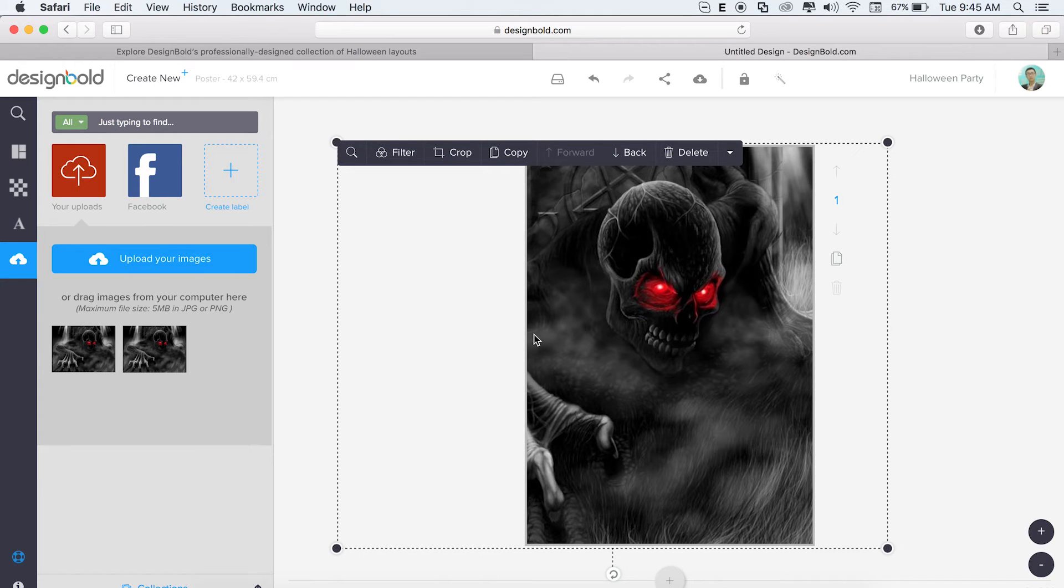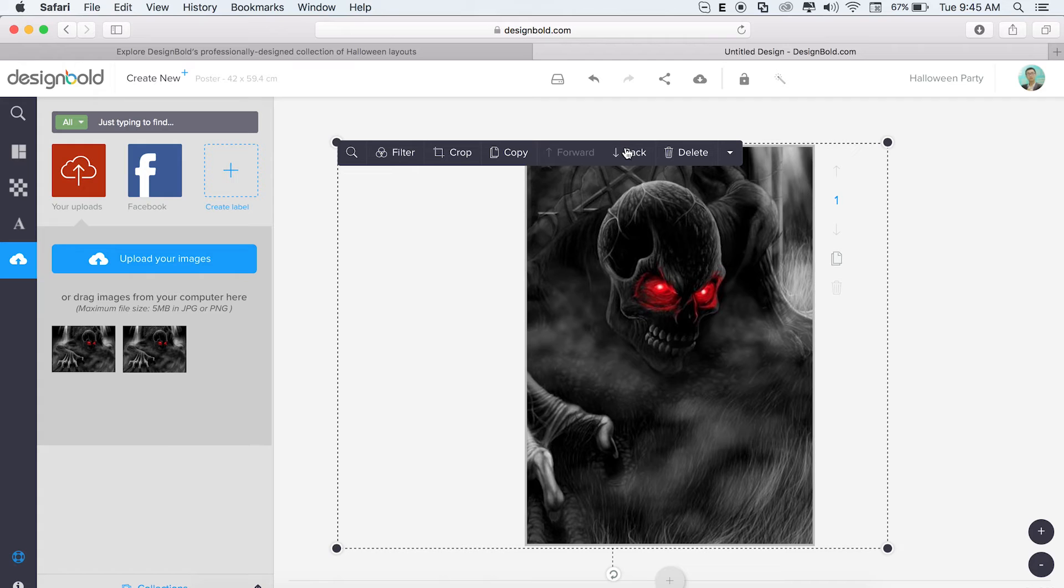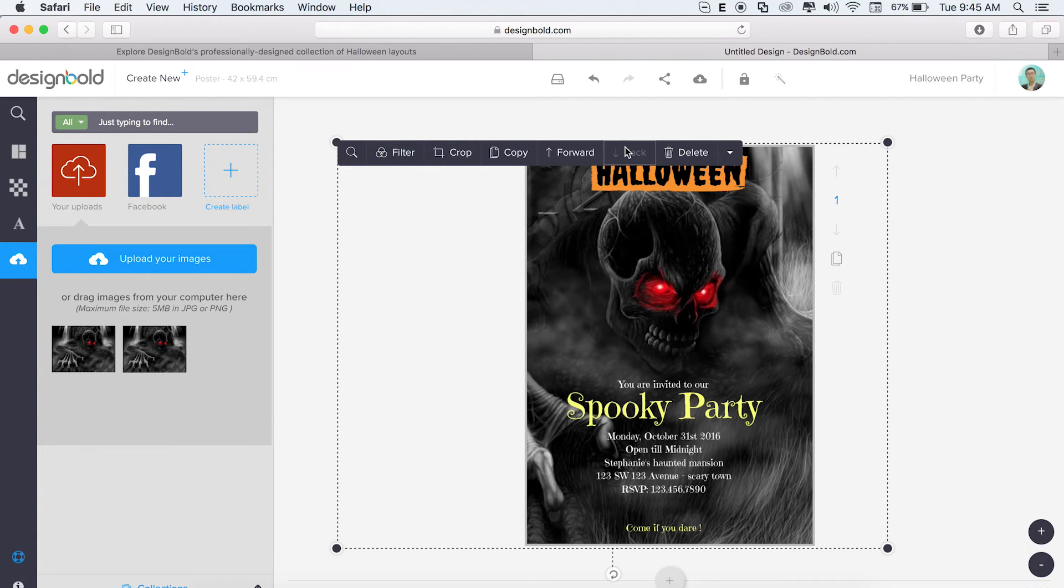Now we have a problem though. The words are hidden, but that's okay because we can fix it easily. They're covering the words because they're on the top layer. All you have to do is select the photo and with this pop-up menu, click the back button until you can't anymore.